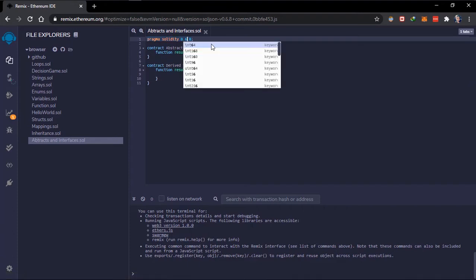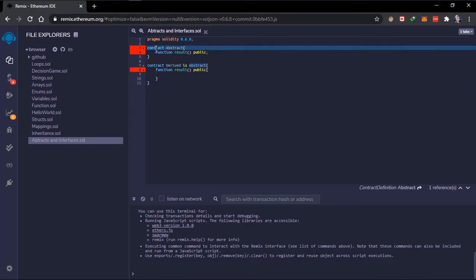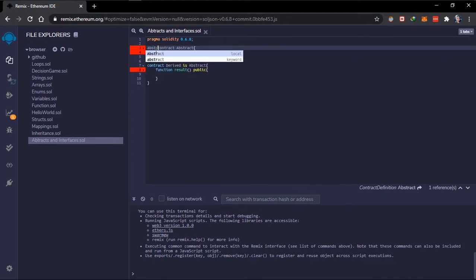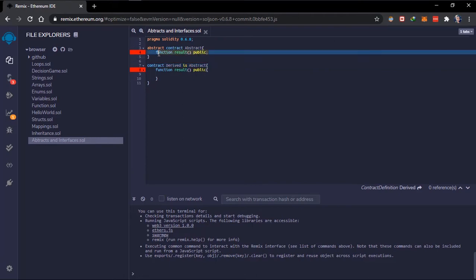From 0.6.0, three new keywords were introduced: the `abstract` keyword, the `virtual` keyword, and the `override` keyword. These are to explicitly declare what you want your contract to be. You have to declare the contract as abstract. Since this function is declared but without being initialized, we know we have to initialize it in derived contracts.